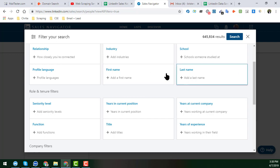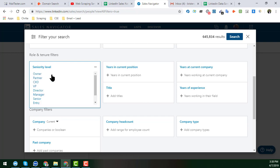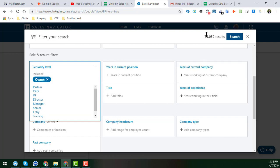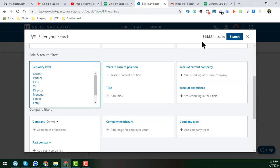Seniority Level is another important part of the Lead Builder. When you click here, you get options like Owner, Partner, VP, Director, Manager, and more. For example, when I choose 'Owner,' the result count reduces to 74,052 — meaning the results become more specific. Selecting additional seniority levels will increase the results again.